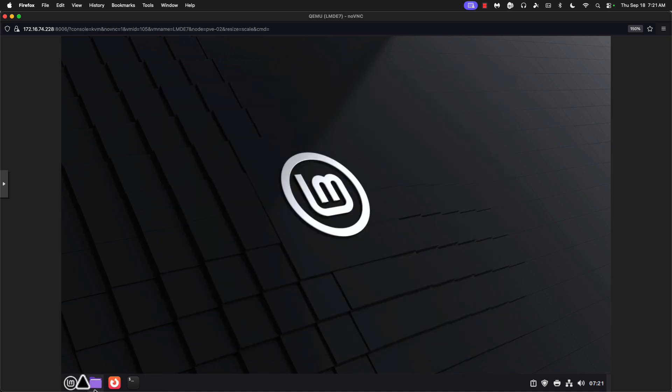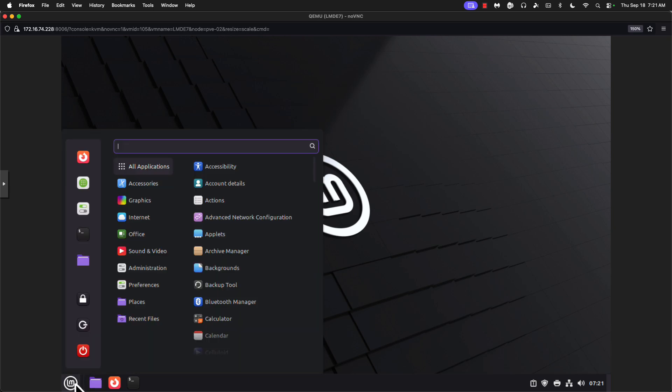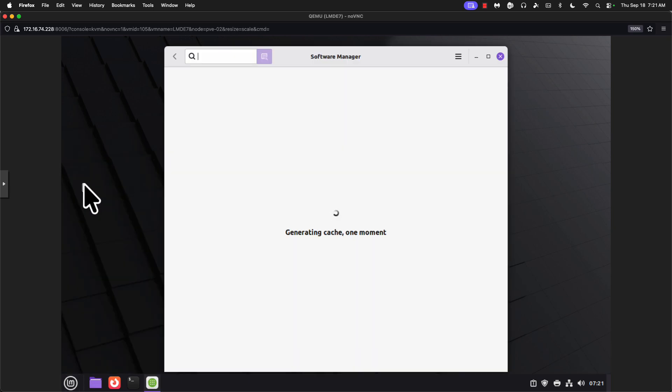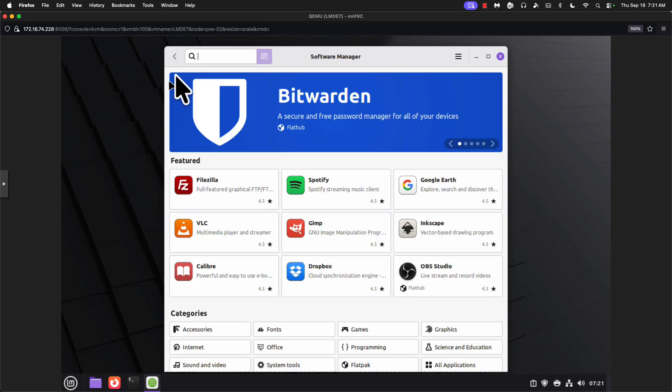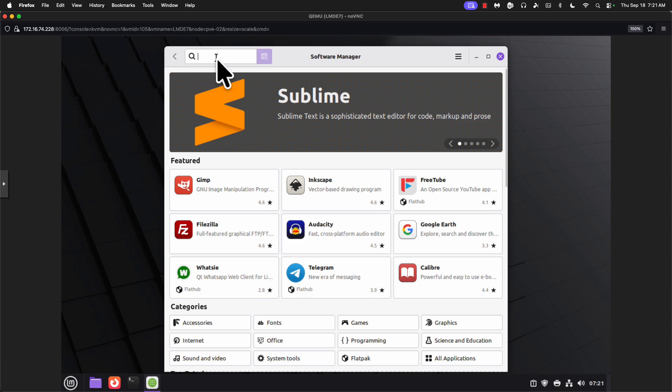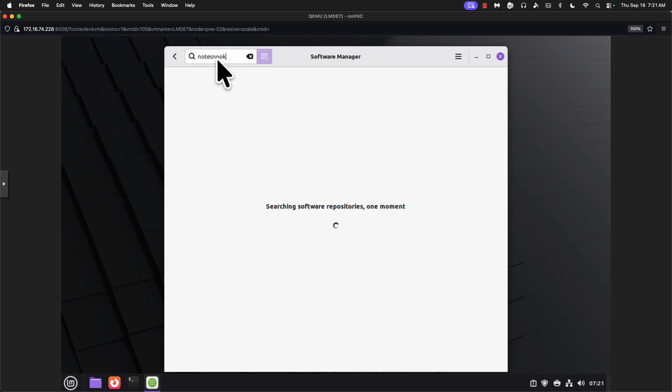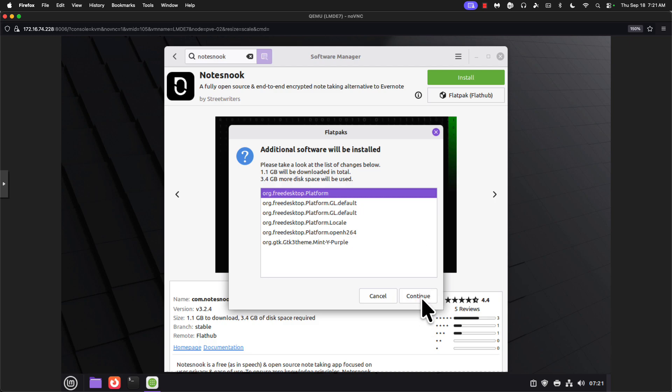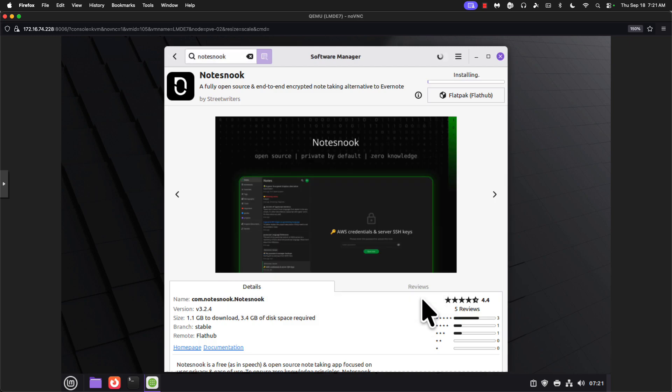So let's take a look at software. It's going to generate the cache. Pretty standard stuff. Okay, so one of the first pieces of software I normally install is Notes Nook. It is actually available as a flatpak. So we'll go ahead and install this. I do love my Notes Nook. Hopefully in 2026, I'll be able to self-host the whole thing. That would make me even more happy.